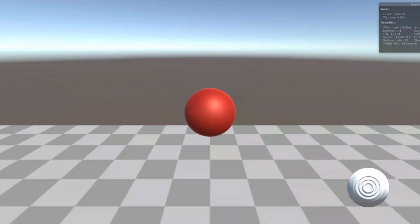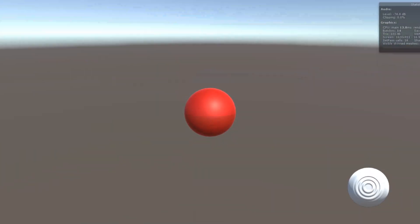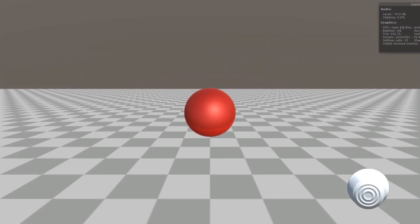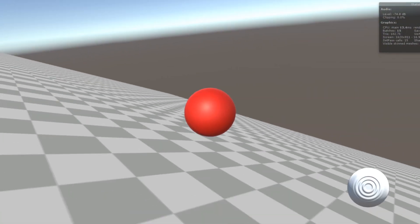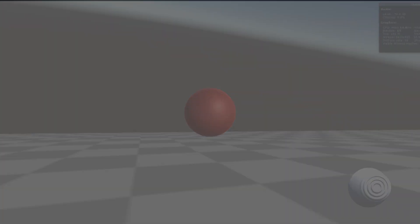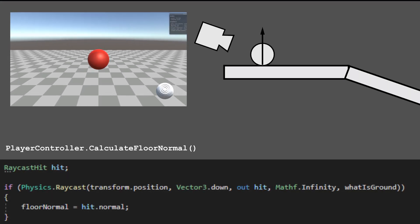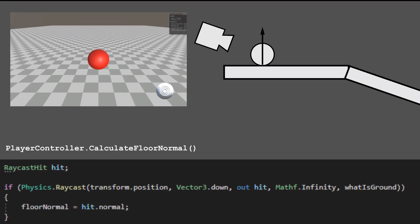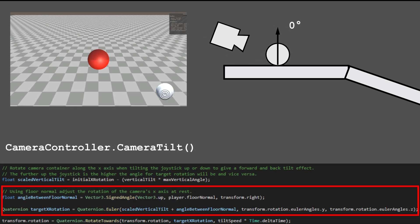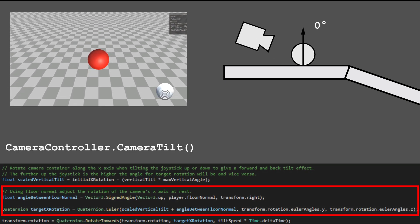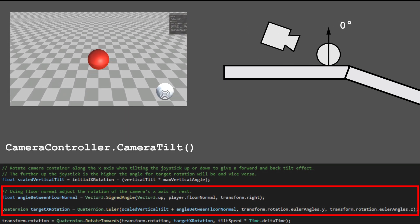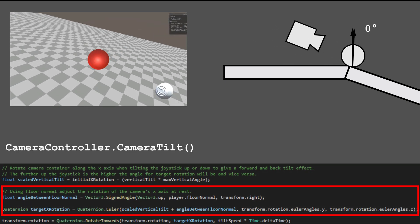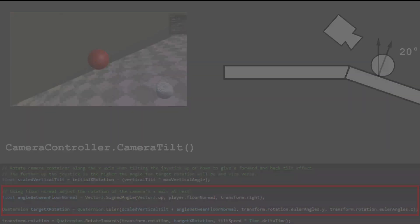The camera works fine when the player is on a flat platform, but when on a slope, sometimes things can be hard to see. To solve this issue, I take the normal of the platform — pretty much a vector perpendicular to the surface — and using the angle between that and the global up vector, I can rotate the camera accordingly.